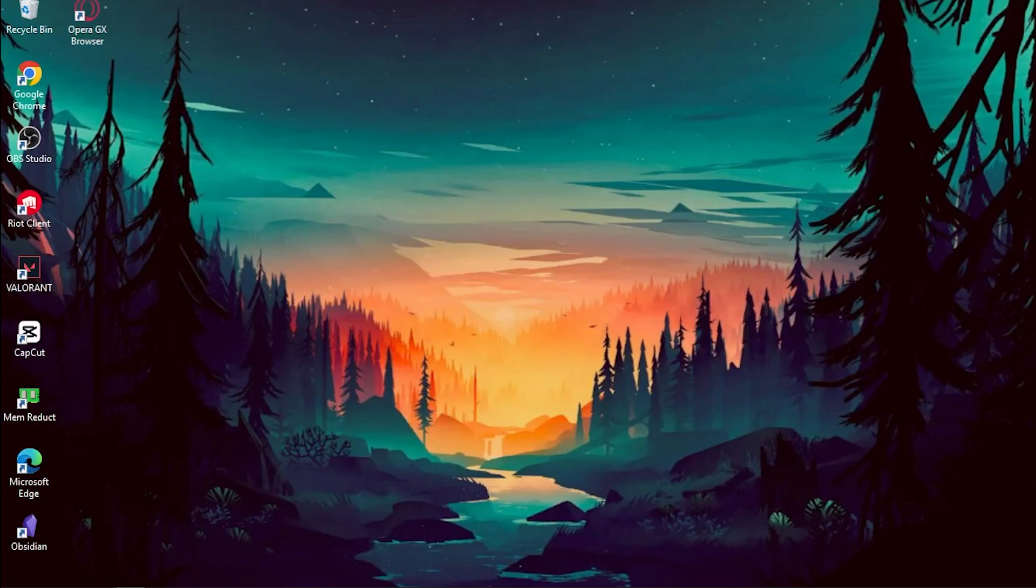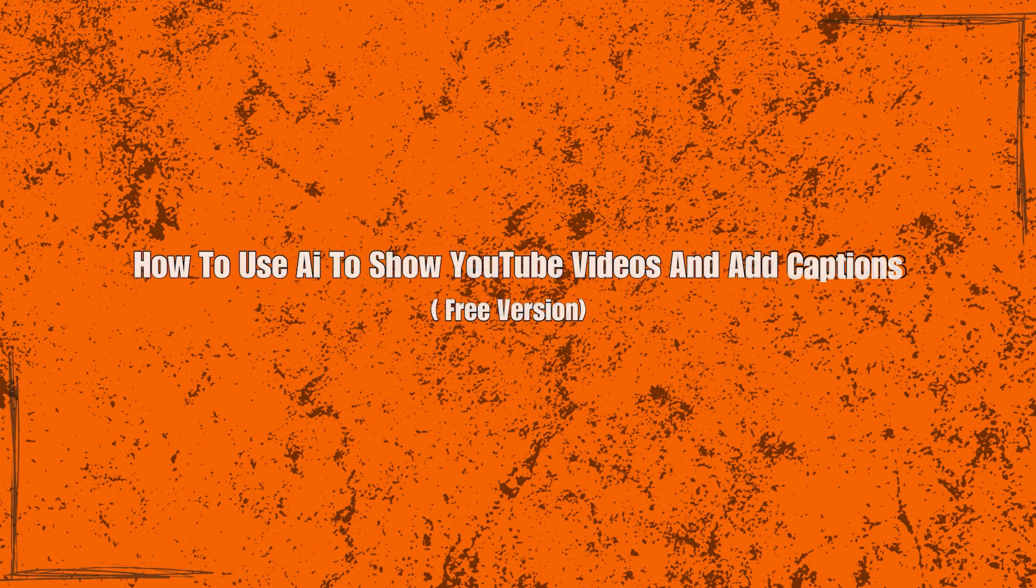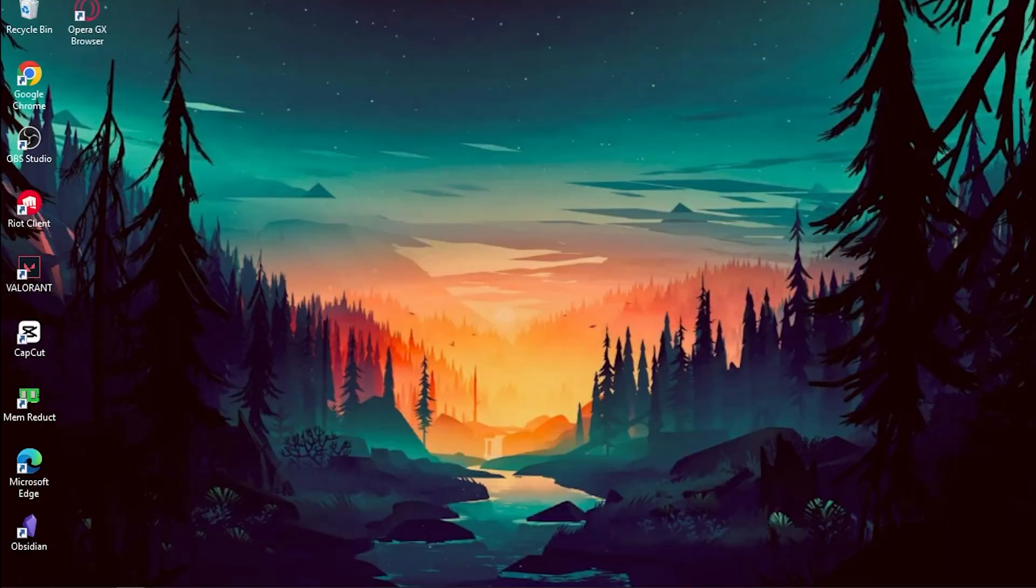In today's video, we have an exciting topic to discuss: presenting YouTube Shorts with the power of AI and adding captions for free using AI text-to-video technology.